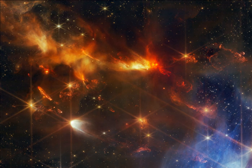Brighter foreground stars exhibit Webb's characteristic diffraction spikes.